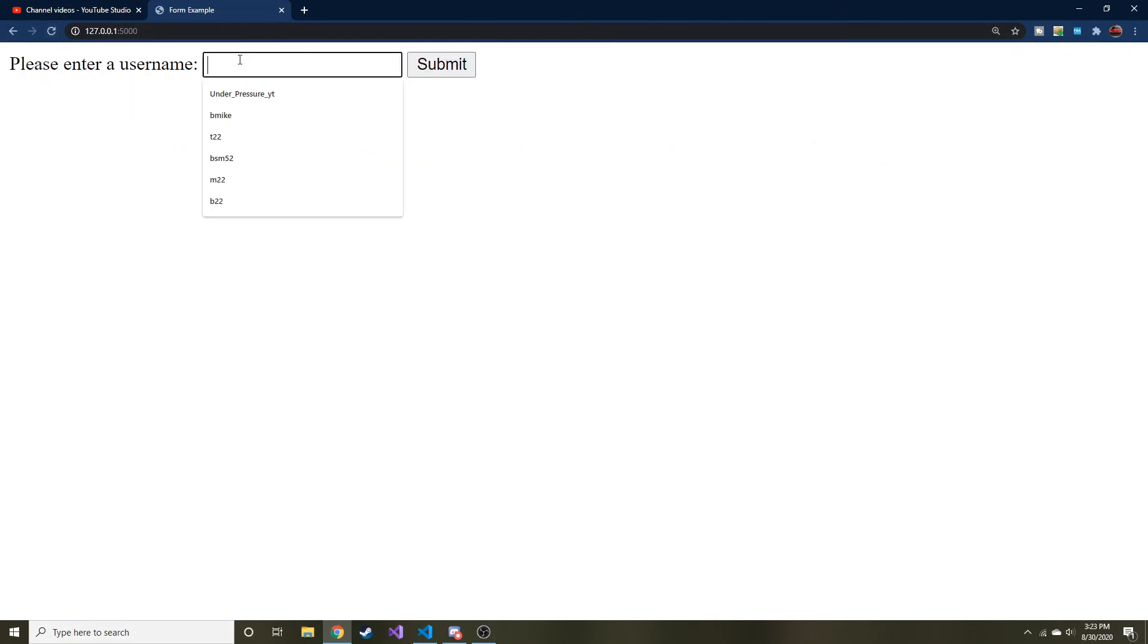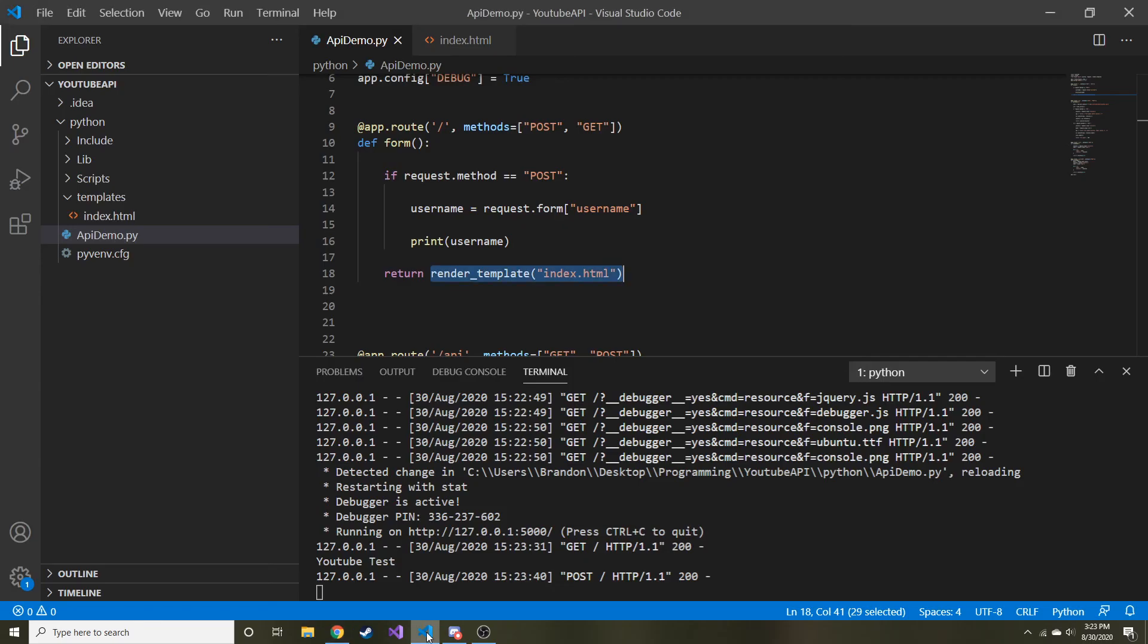Now if I put YouTube test and I submit, we're still not seeing anything on this end that looks different, but if I go to VS Code here and we look at the terminal, it printed out YouTube test, which was the value for username. So we know that it now works and it got that data.